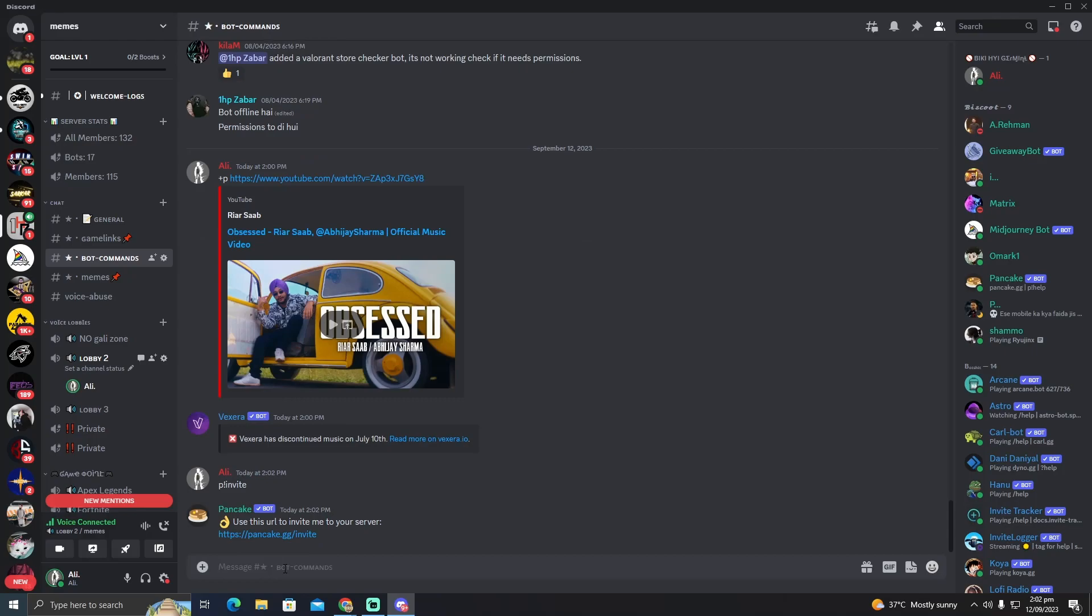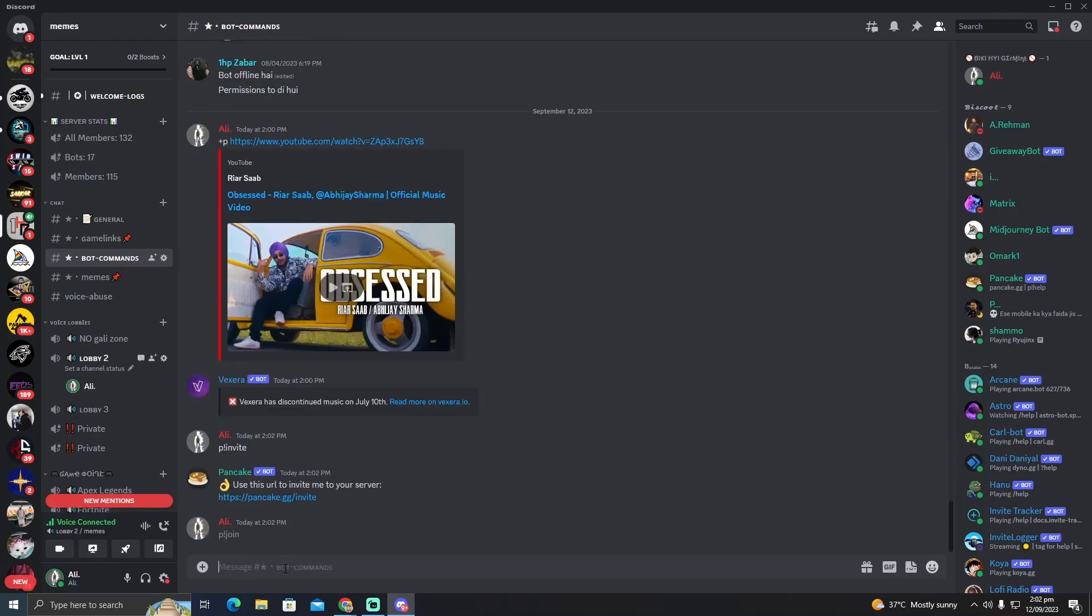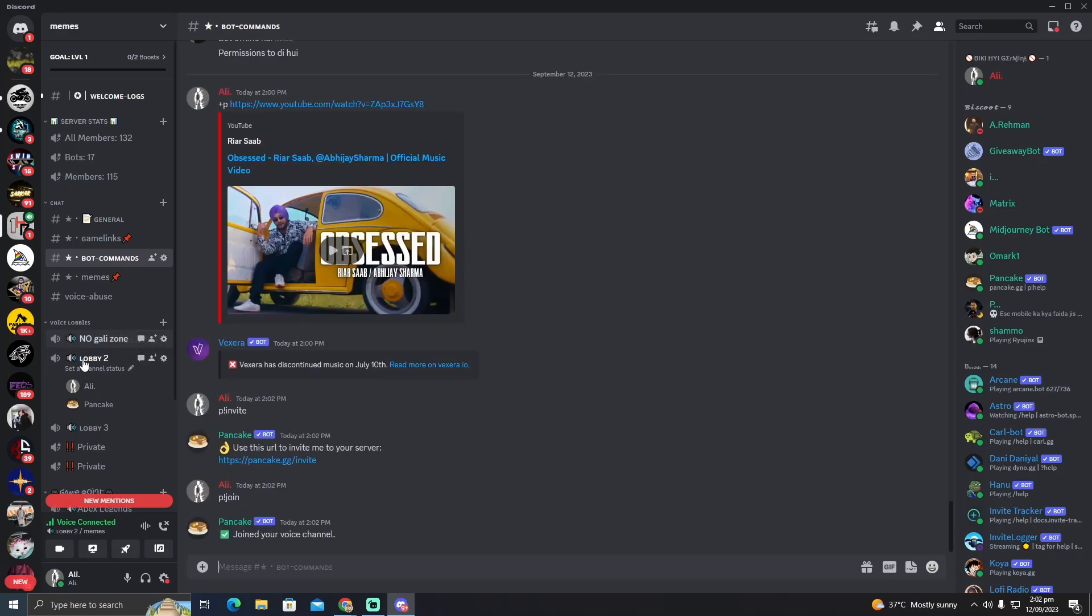Next, I'll type another command: 'p! join' and it will join the voice channel I'm in. Now, the last thing is...